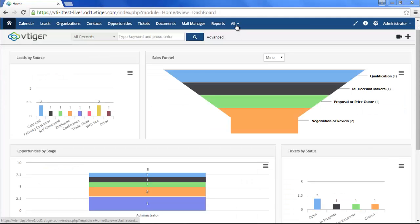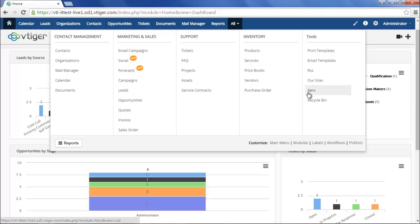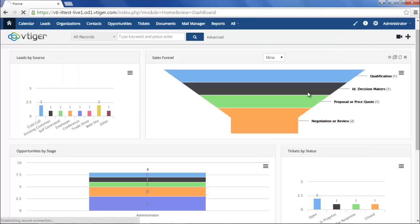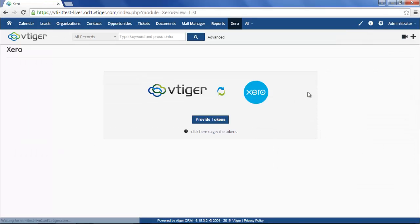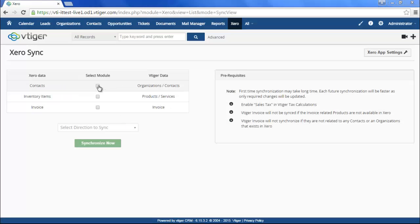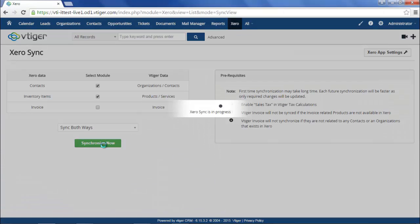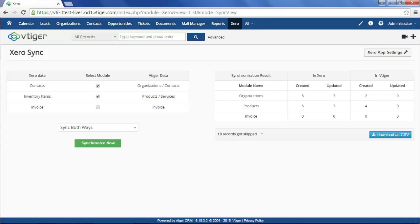To configure the Xero module, provide the token authorizing your Xero account to connect with vTiger. After authorizing your account, enable the modules that you want to synchronize between vTiger and Xero and click on the Synchronize Now button. The synchronized records will be displayed in a tabular format.